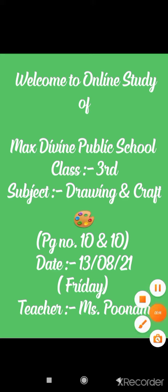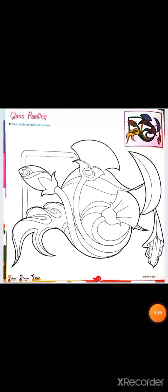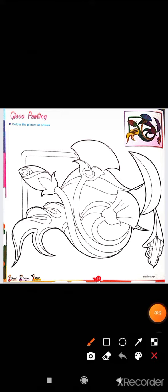Take out your drawing and craft book, open your drawing book page number 10. Glass painting - color the picture as shown. Look at this small picture.